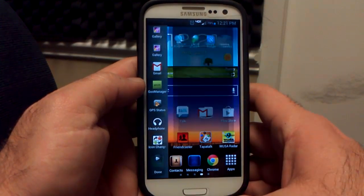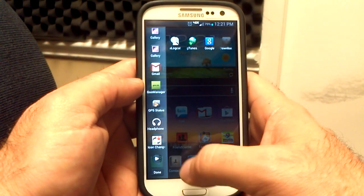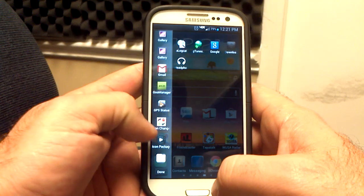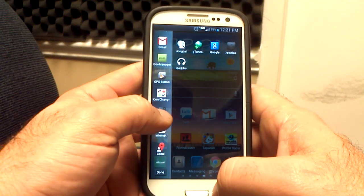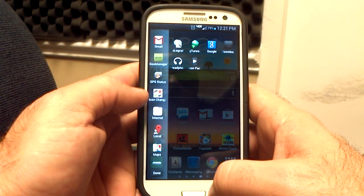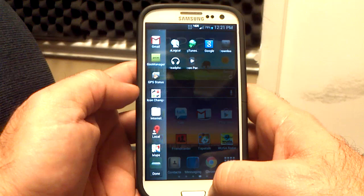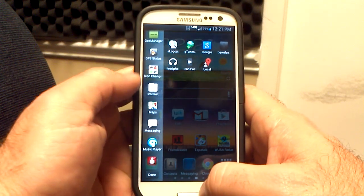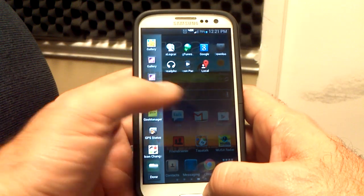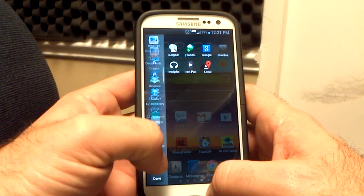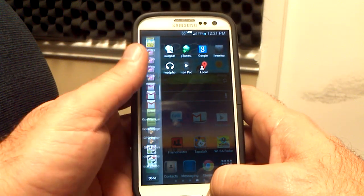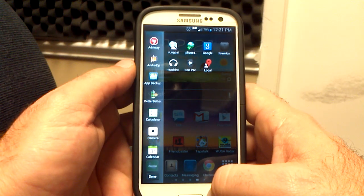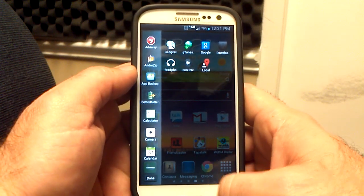Something else you might not know — you can also edit the multi-window panel down here and take some apps out. If you're not going to use the headphone one, drag it over. You can take some of them out so you don't have such a long list of applications. Just put the ones that you use most often in the panel, and the rest you can put on the side area.